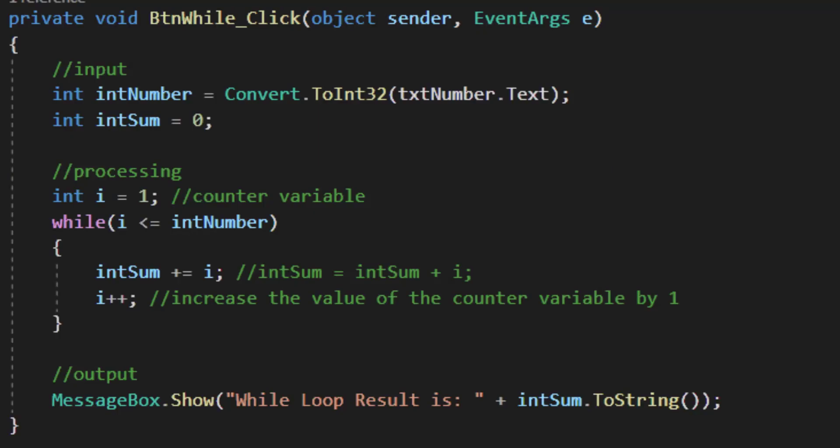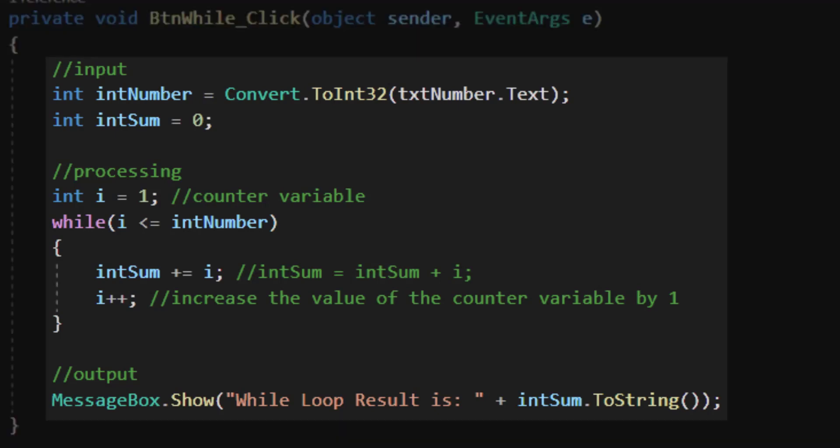I've already created some code behind the scenes for our buttons. Let's take a look at the code for the button associated with the while loop. I have input, processing, and output. The input and output blocks are fairly straightforward.